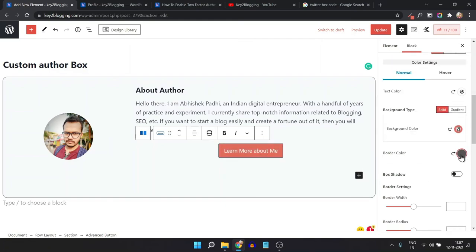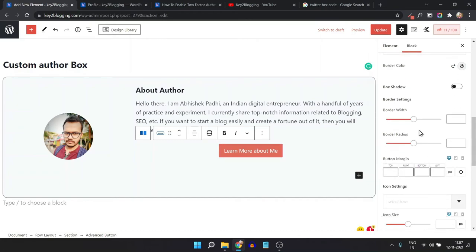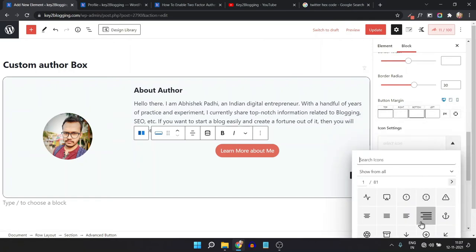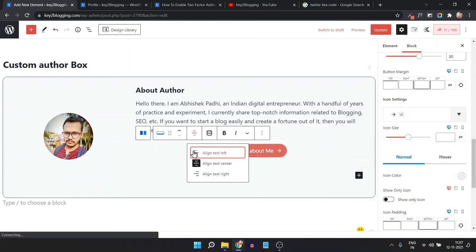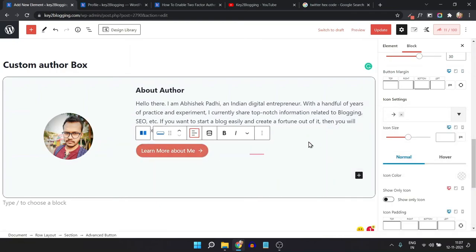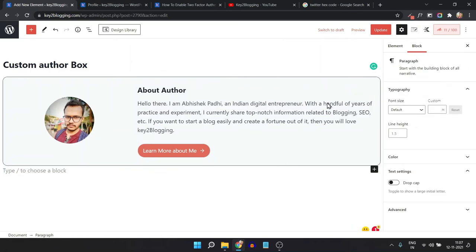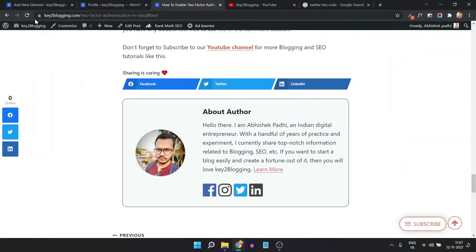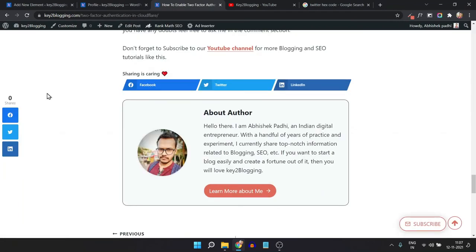Change the border color, then add a border radius of 30. Add an icon to the button, set the button alignment to left, and now the button is added to the author box. Let's update and refresh the blog post — as you can see, the button is now added to the author box.